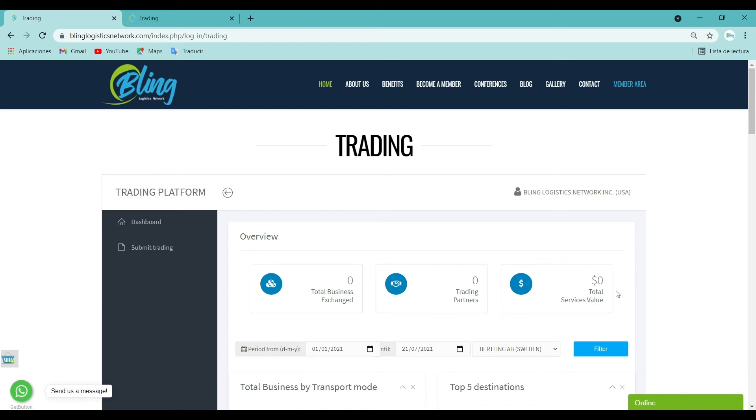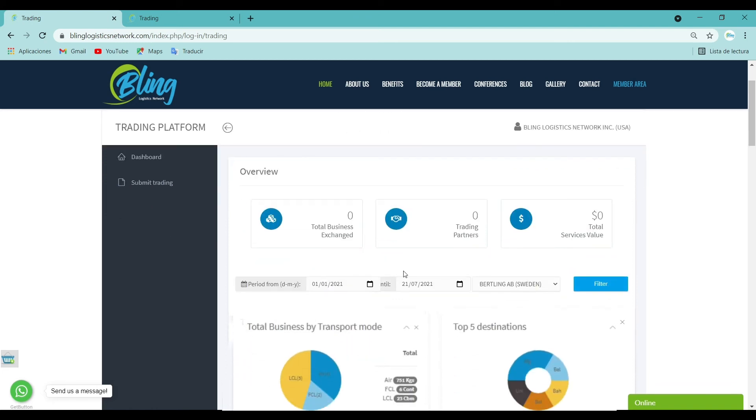Total services value: The total services value dashboard allows you to view the sales you have generated in total with your partners during a period of time.